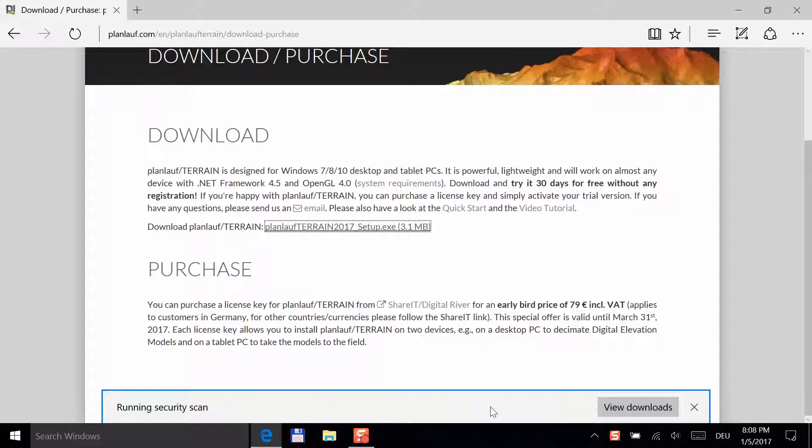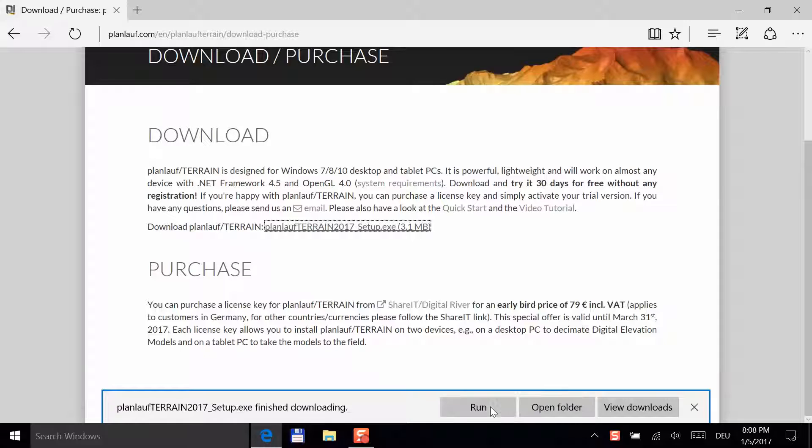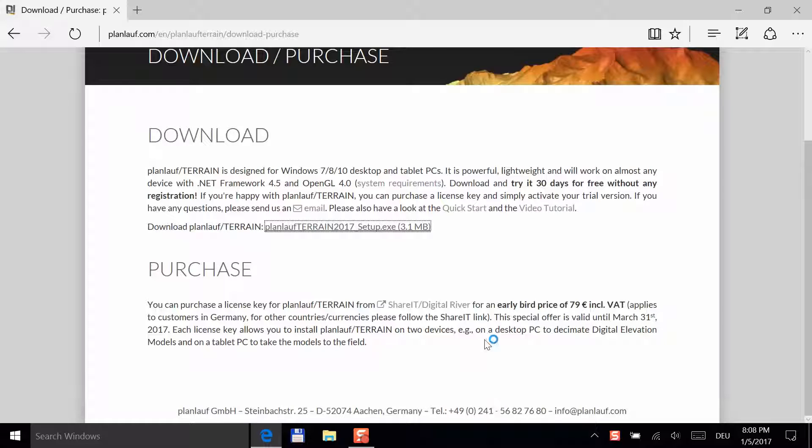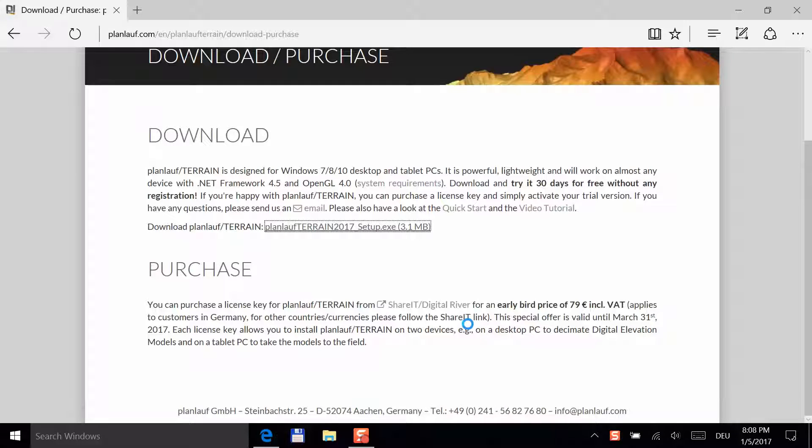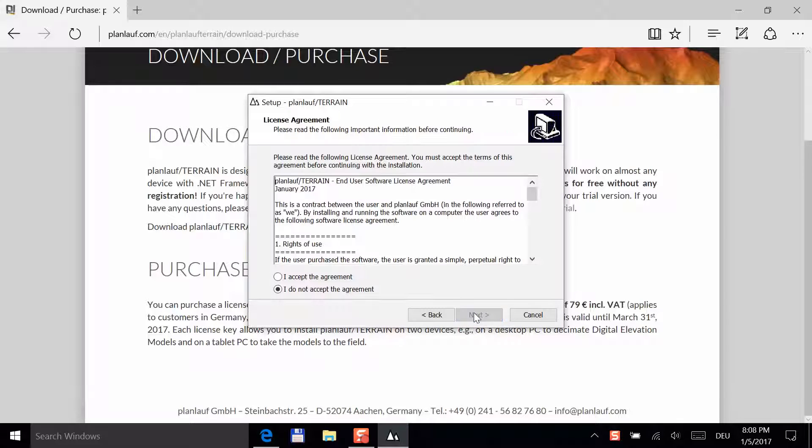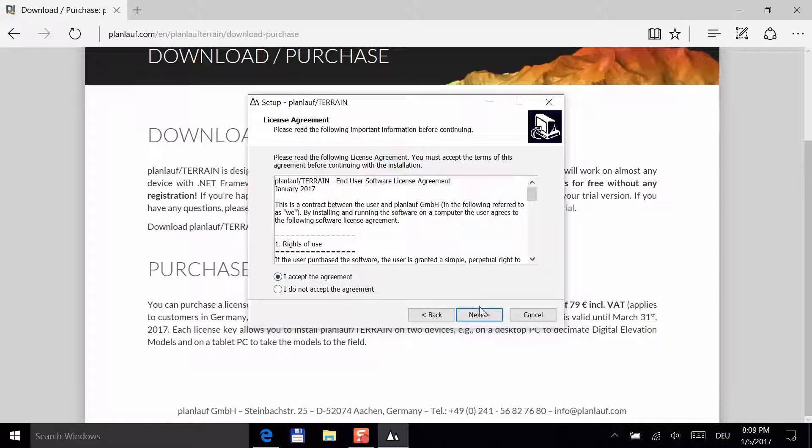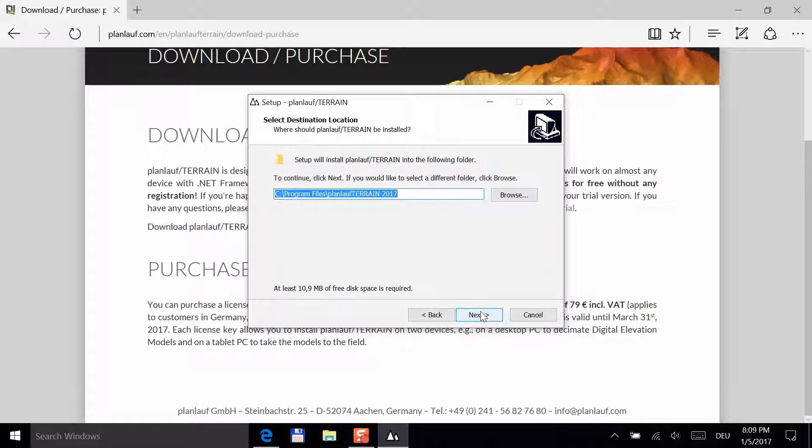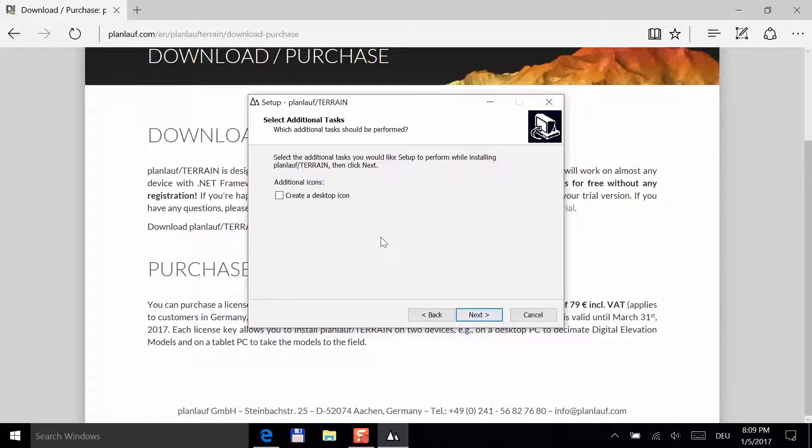Run the file and allow the installation if Windows prompts you. Next, follow the setup and read and accept the license agreement. If you'd like to have a desktop icon, please check the box. That's it.